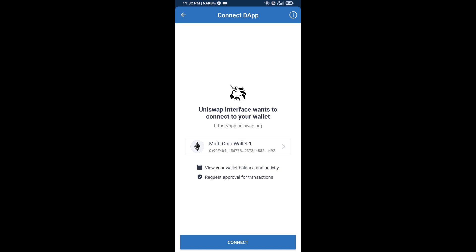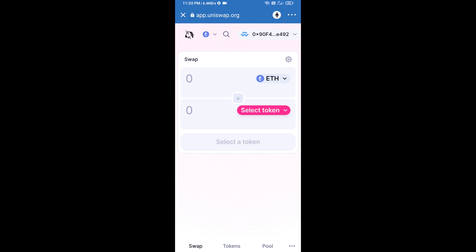Finally click on Connect. Uniswap exchange has been successfully connected from Trust Wallet. Now you will click on Select Token.